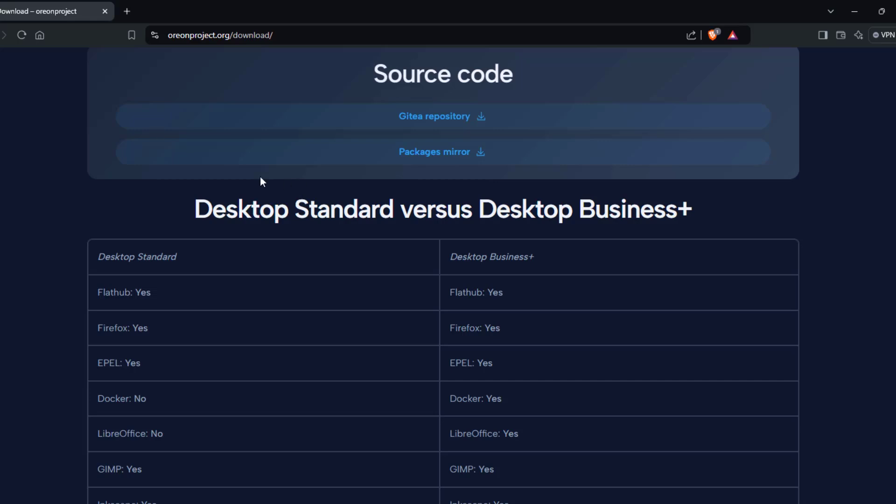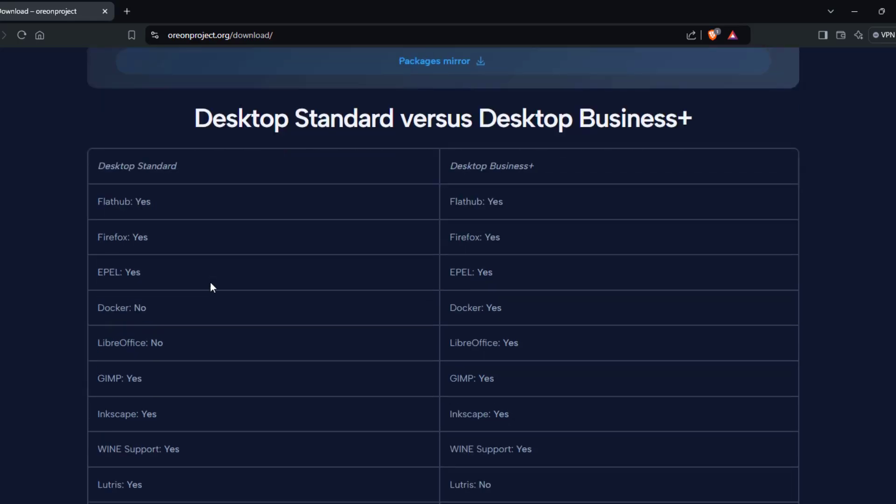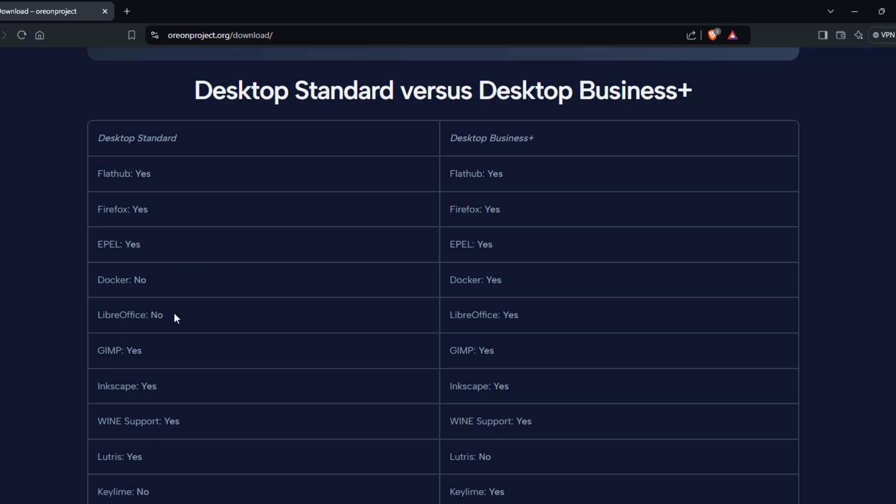So here are some differences between the business version and the standard version. On the standard version, there is no LibreOffice. But on the business version, LibreOffice is installed.